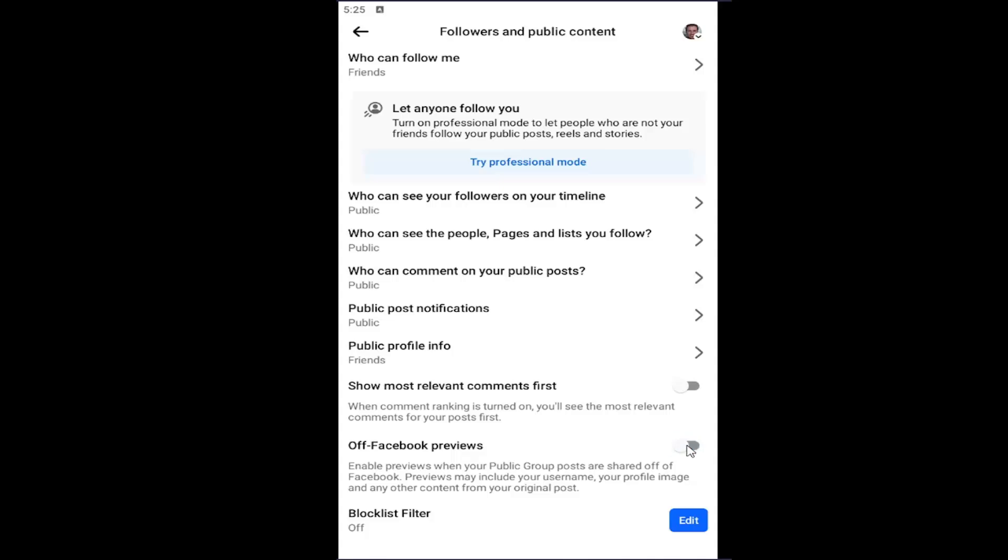Toggle it on or off depending on your preference. Blue means it's turned on. If it's grey it means it's been disabled.